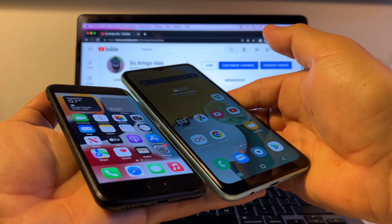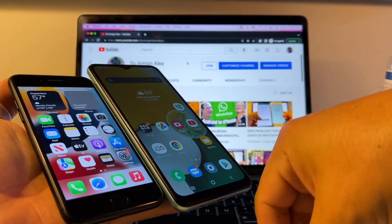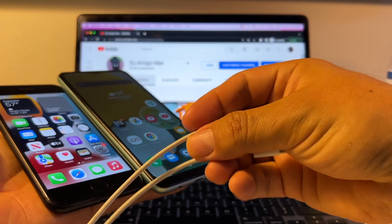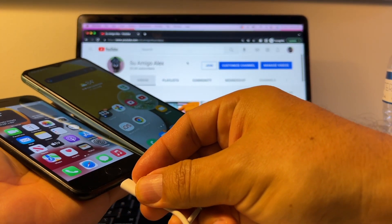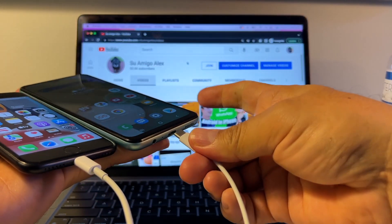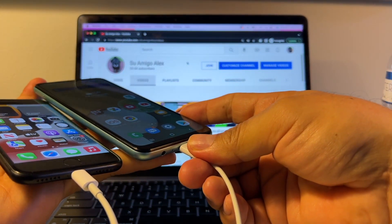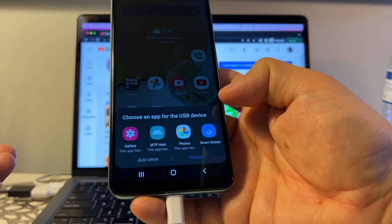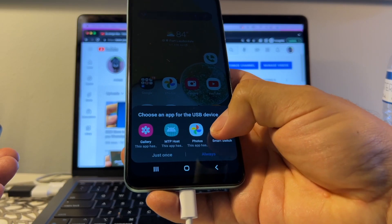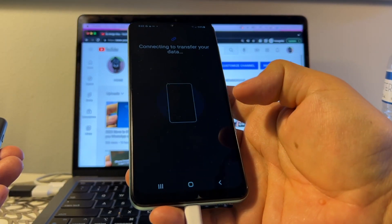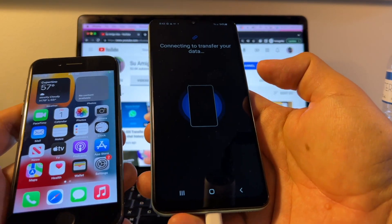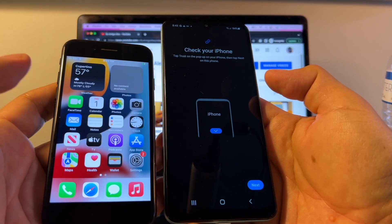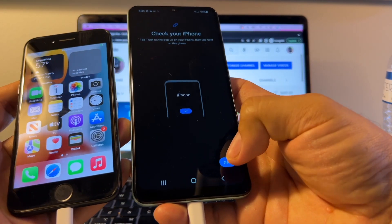Let's connect both phones. Make sure you have a lot of battery because this might take a while. My case is going to be fast because I don't have a lot of data, but I guess you have a lot of data on your WhatsApp backup. All right, so we connect the iPhone and we connect the Android, the Samsung. Boom. Choose an app for the USB device, and you're going to choose Smart Switch. Only once, or always, whatever you want. And it says connecting to transfer your data. Trust this computer. You're going to click Trust.